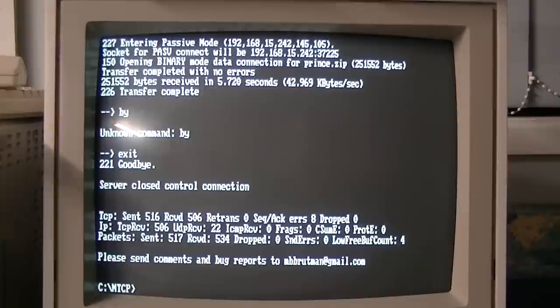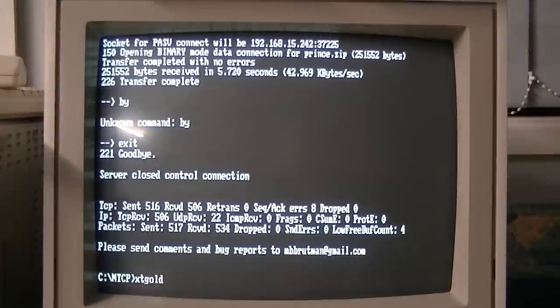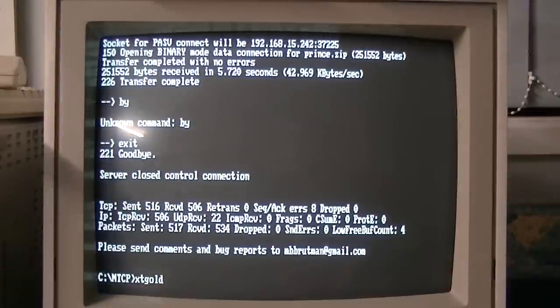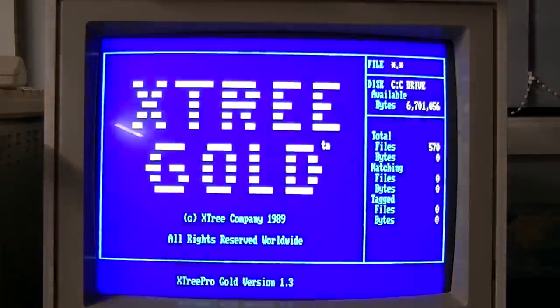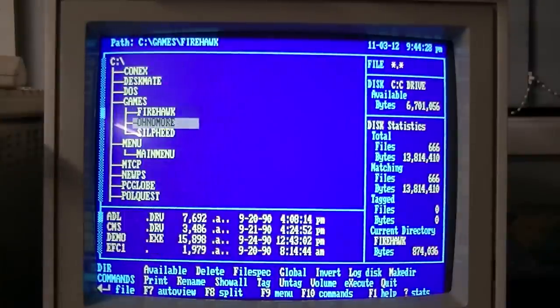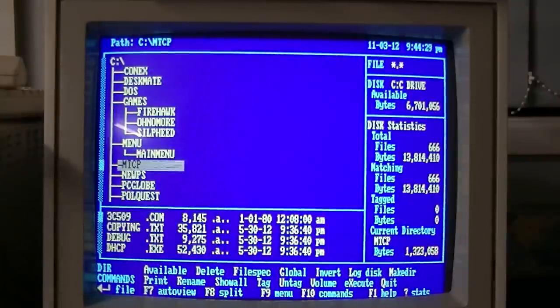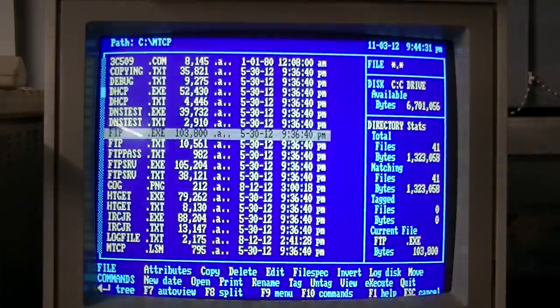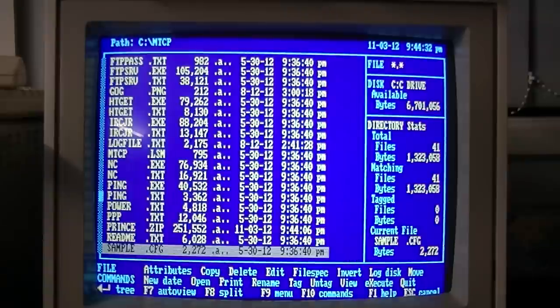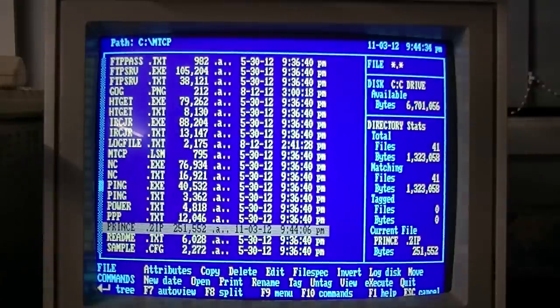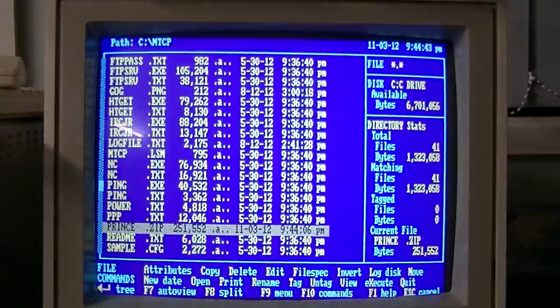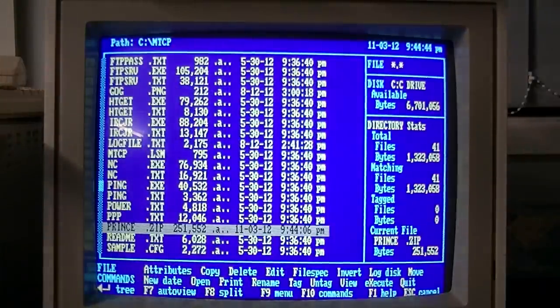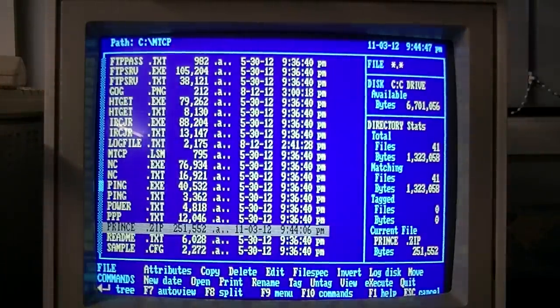So now we've got a zip file. We can bring up trusty old XTree Gold to unzip it. So the file will be here. Okay. I forgot that this has an earlier version of XTree Gold. Well that's all right. We can still move it and create a new directory.